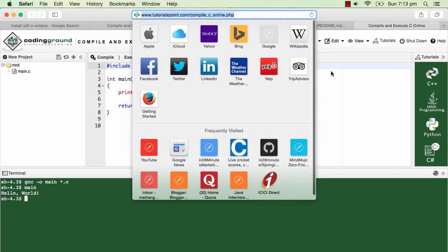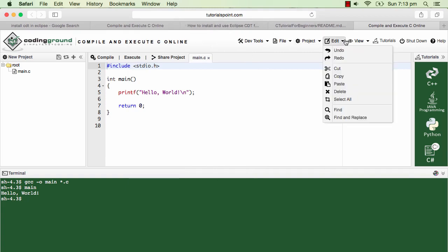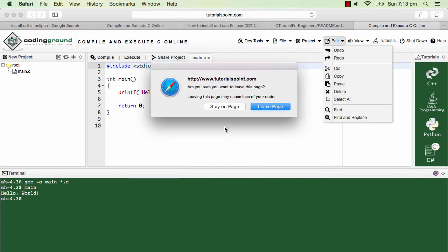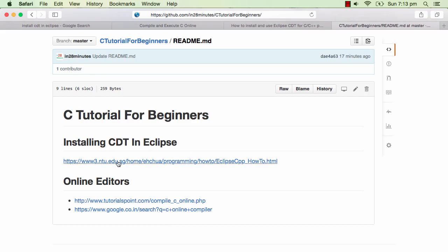If you want to run the programs online you can do that too. This is where you can compile the programs and run them online. Or if you don't like this, you can also do a search for 'C online compiler' and see if you can find something you like. What I am using is CDT and you can use this link to install Eclipse and install CDT completely.